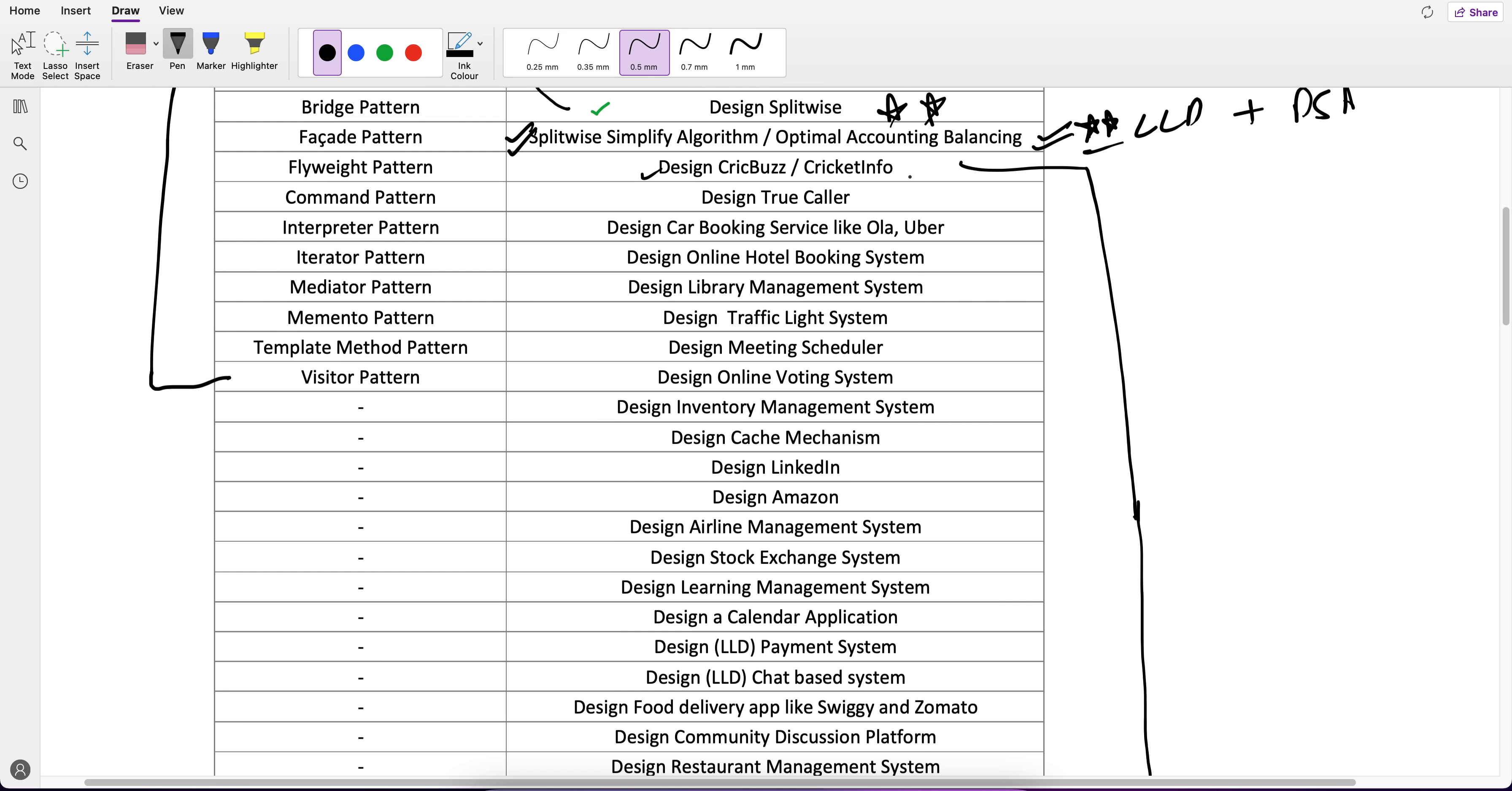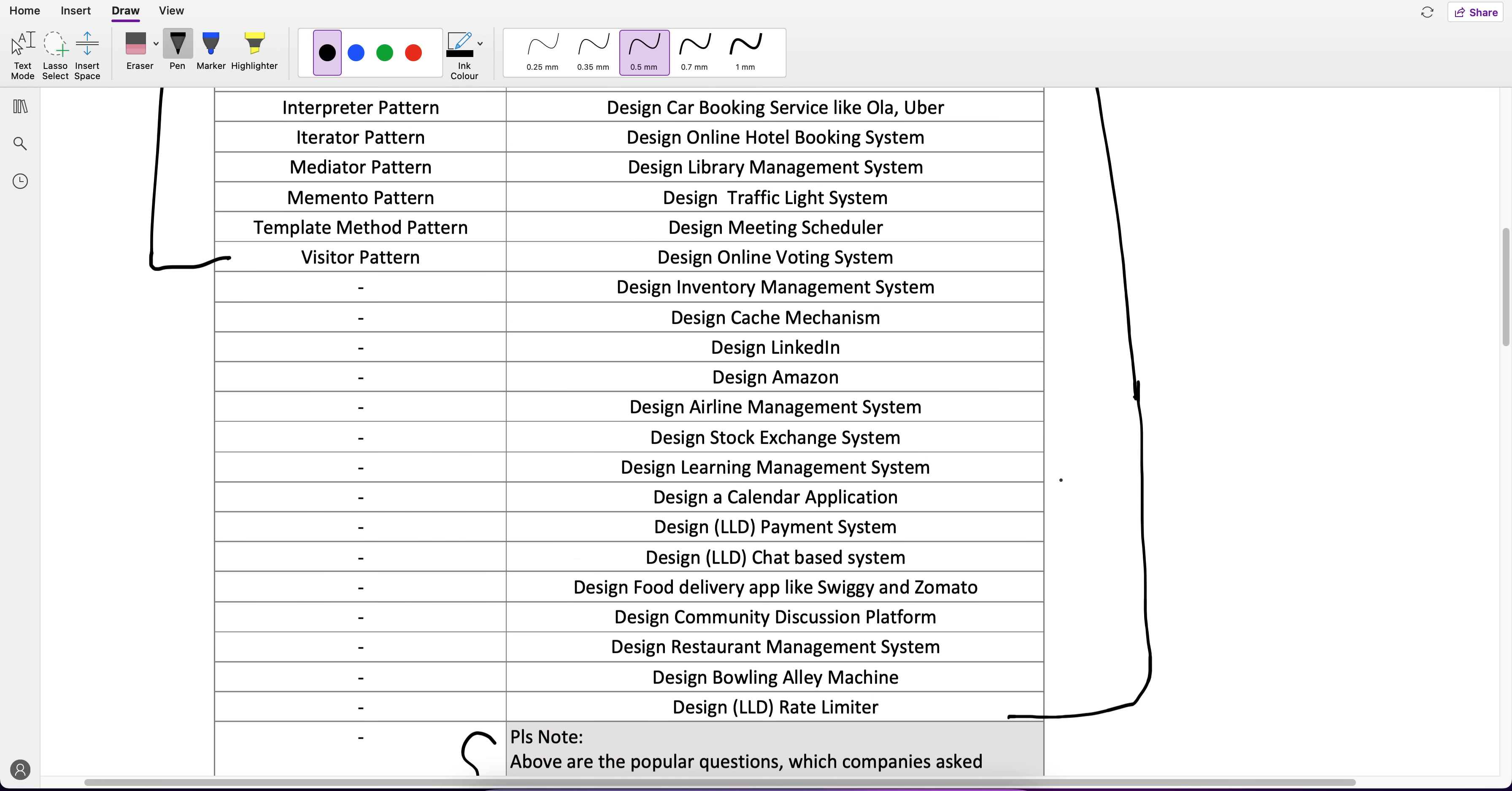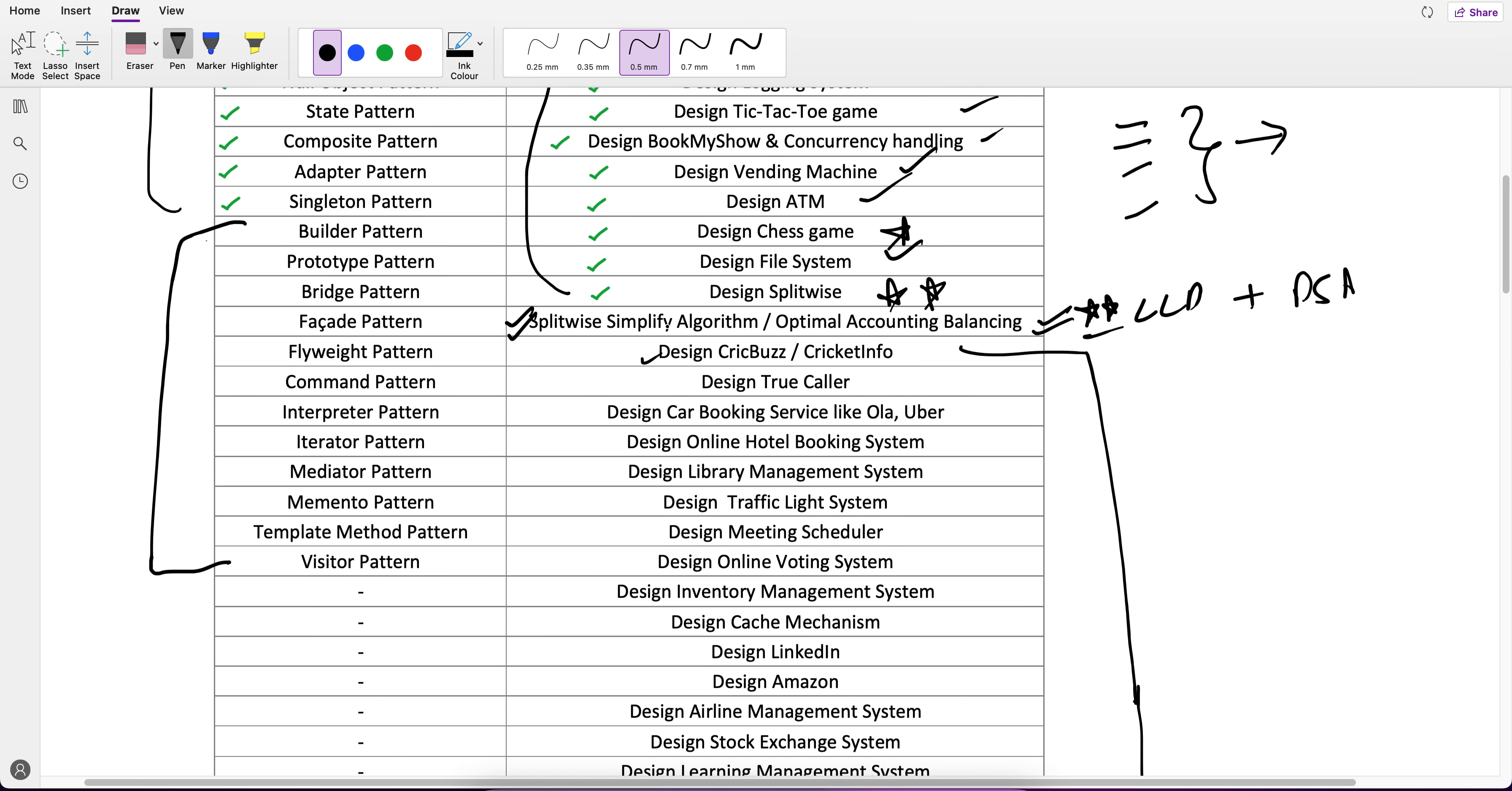If anybody has certain interviews in some companies and any question has been frequently asked and they request it, then I should consider covering those first. Depending upon the bandwidth and priority, the sequencing to cover these questions can be changed. That's just a heads up, but my pattern of teaching will be the same.